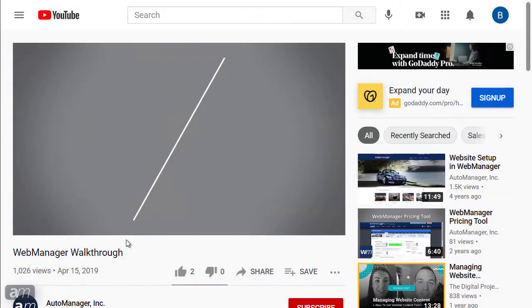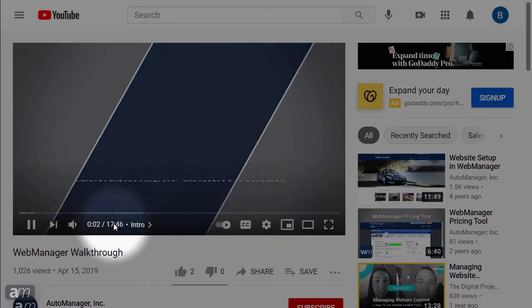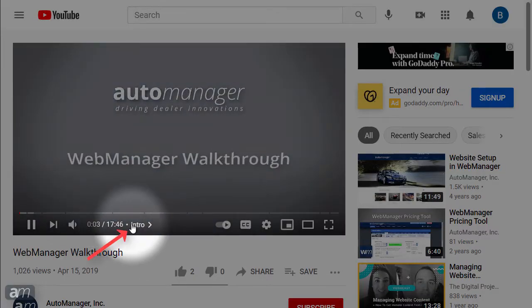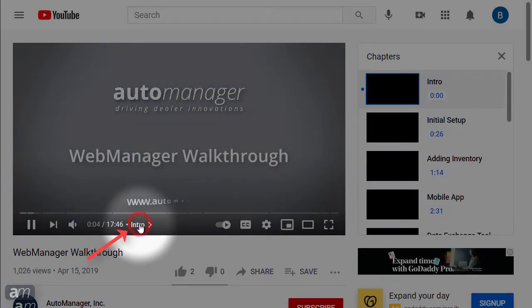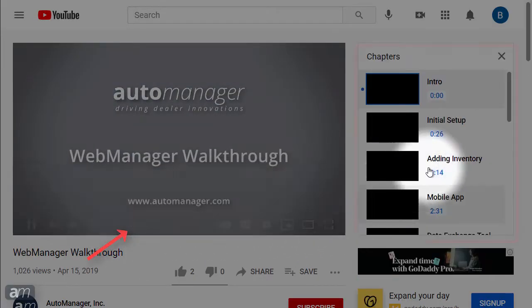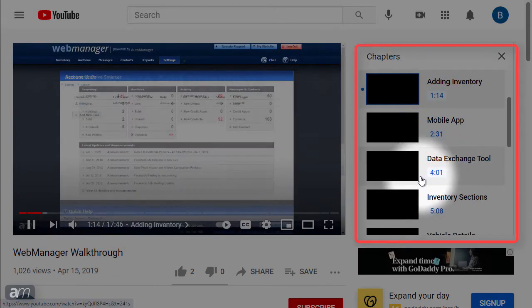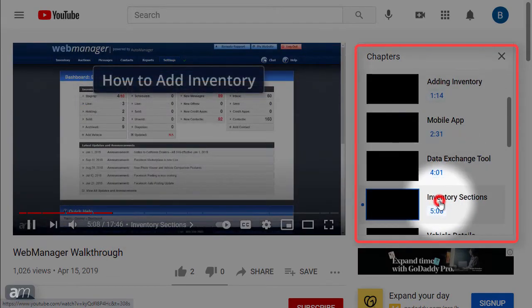Chapters break up the YouTube video into sections. You can skip to any section of the video by hovering your mouse over the timeline, clicking the name of the chapter, then clicking your desired chapter.